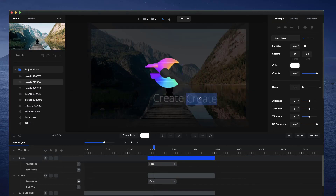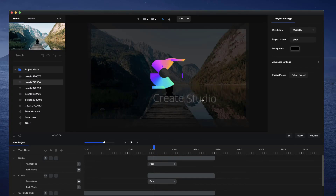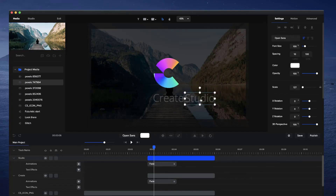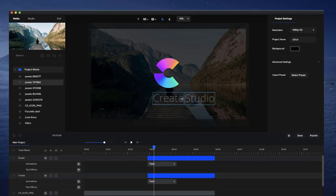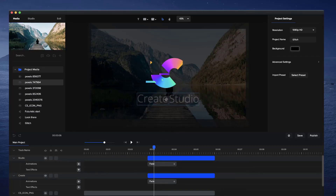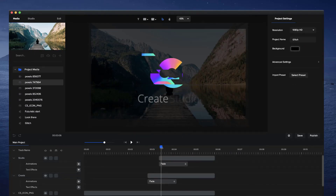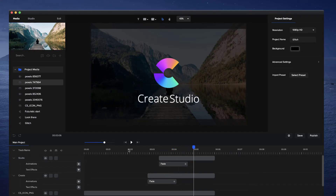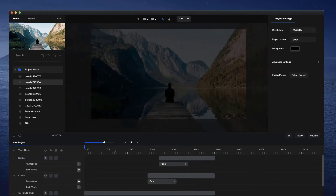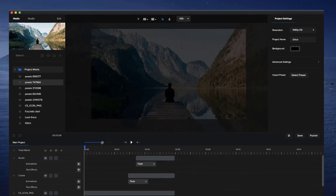I'm going to duplicate the text layer and type in 'Studio'. I'll hold Shift and click on the other word and drag it over so it's centered. For 'Studio' I'm just going to make it start a little bit later so that 'Create' comes on first and then 'Studio' appears after - that's pretty cool.